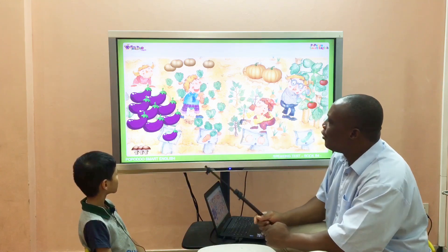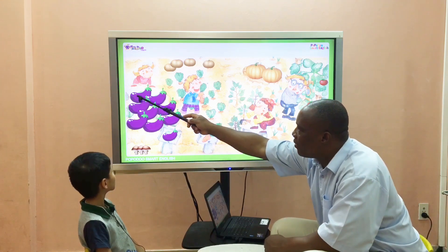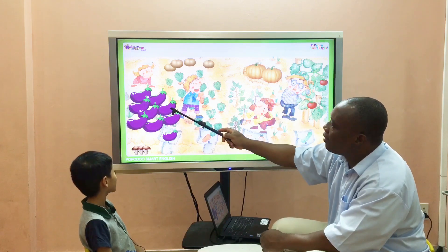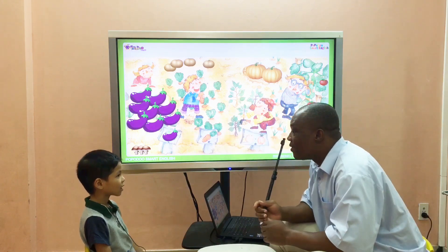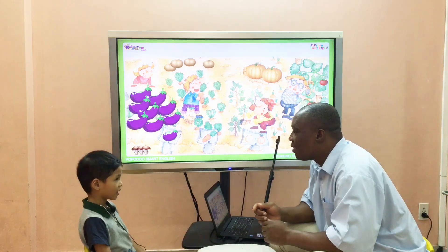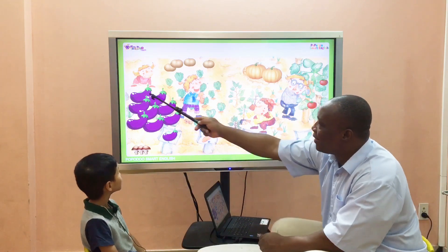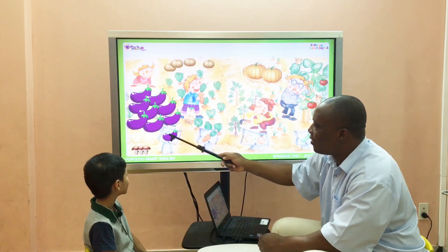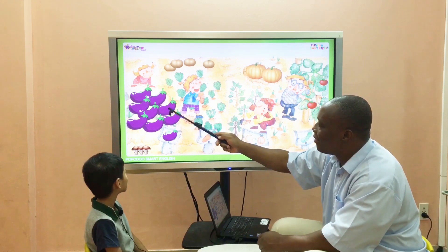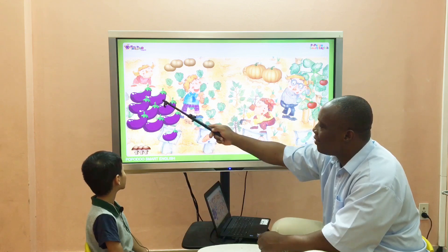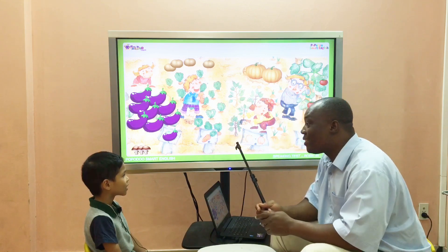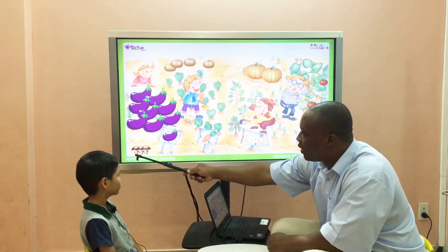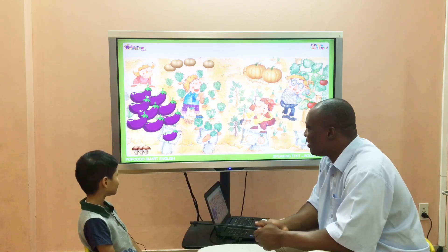And look at this — what color is it? Purple! How many eggplants do you see? Let's count together: one, two, three, four, five, six, seven, eight, nine. How many eggplants? Eight — no, nine! And mushrooms — how many mushrooms are there? Three mushrooms, great!